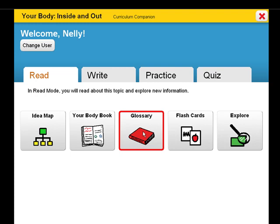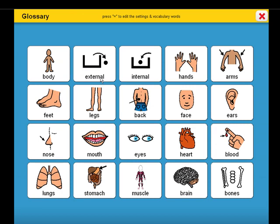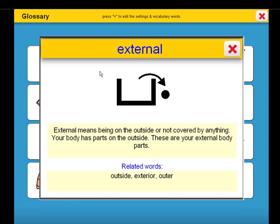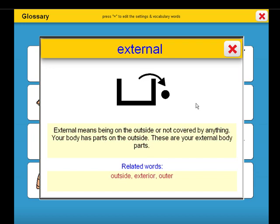Let's take a look in the glossary at the target vocabulary for this curriculum companion. External means being on the outside or not covered by anything. Your body has parts on the outside — these are your external body parts. Some related words are outside, exterior, and outer.